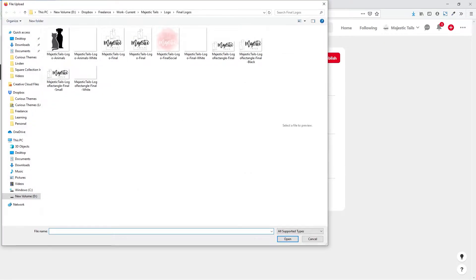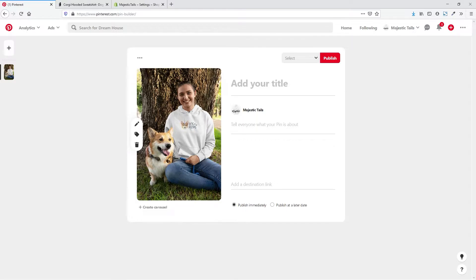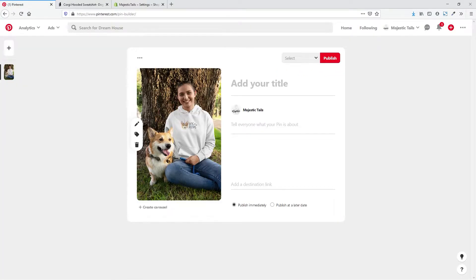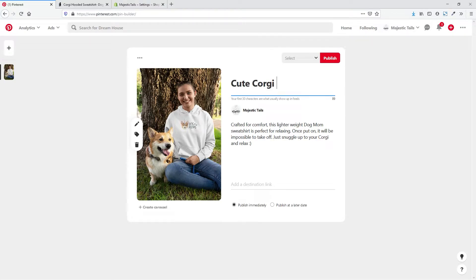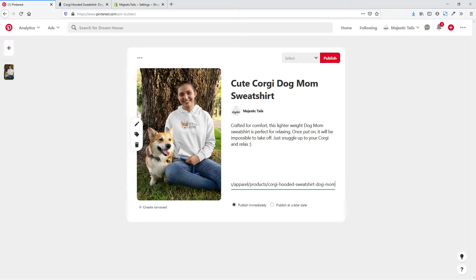You can see that's definitely a lot better — a more exciting image that people would engage with versus just a product on a white background. Now I'm going to come in and give more information about the product. I'll copy the description and paste it over, keep it a little bit shorter for this tutorial, and say 'Cute Corgi Dog Mom Sweatshirts.' Then we want to add a destination link, so I'll go back to my store, copy the URL, and paste it into the destination link field. We can then choose to publish it immediately or at a later date — I'll go ahead and publish it immediately.